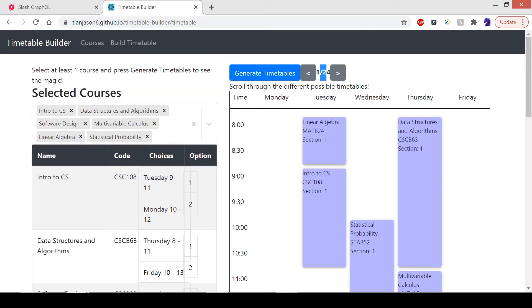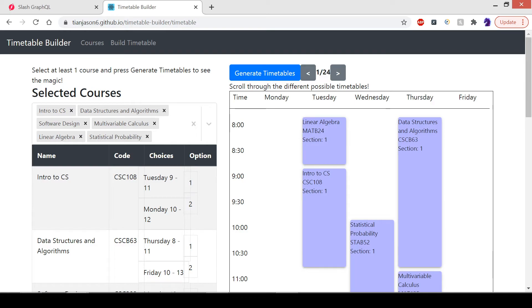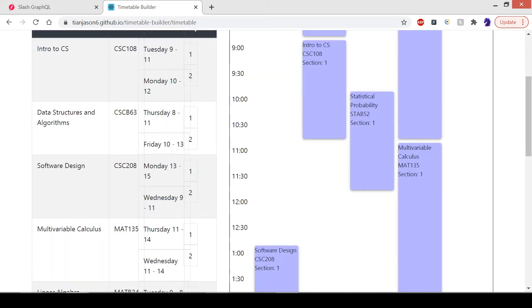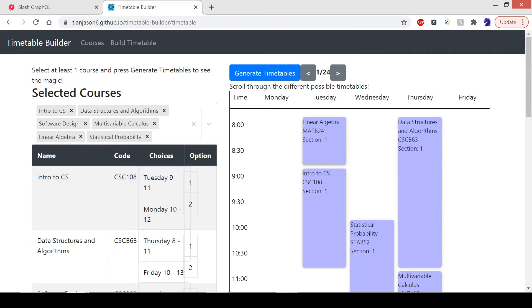We can also do something like no courses before 9 AM, which would filter all the options that have courses before 9 AM. I couldn't get to those features. I'm working in team number one, but this is the minimum viable product.